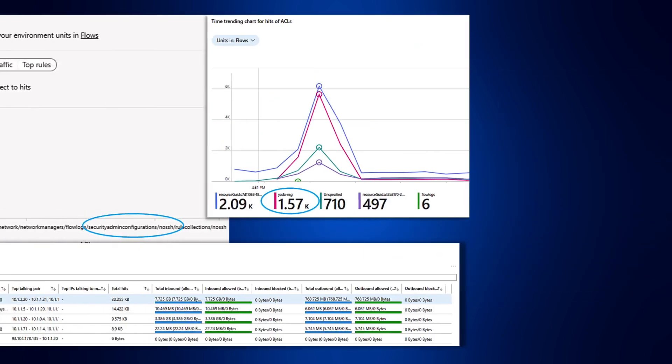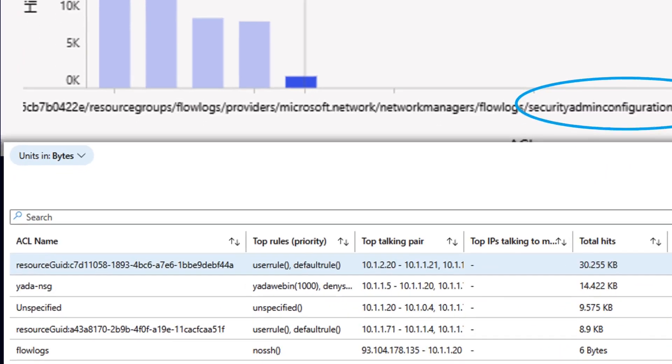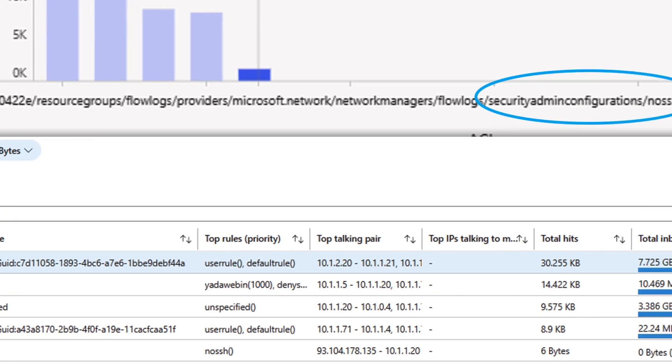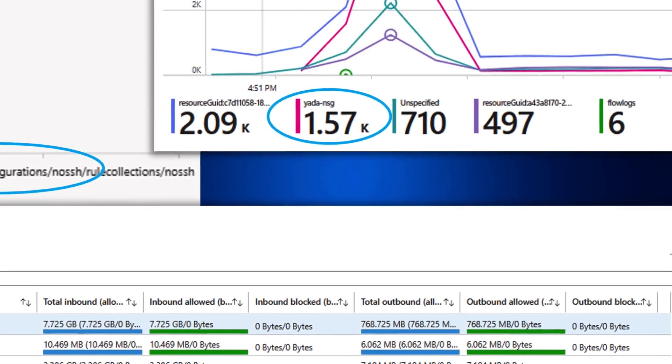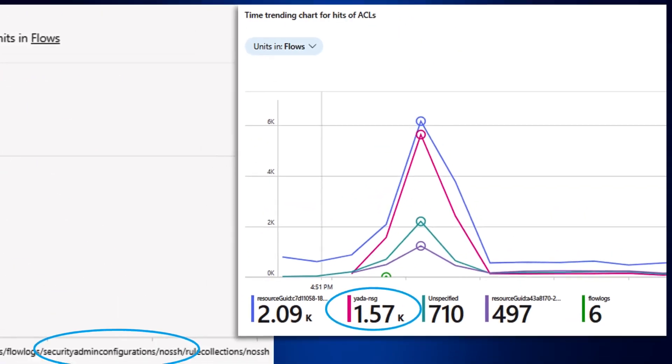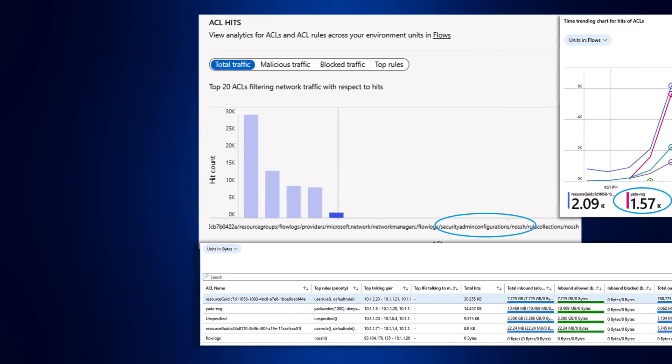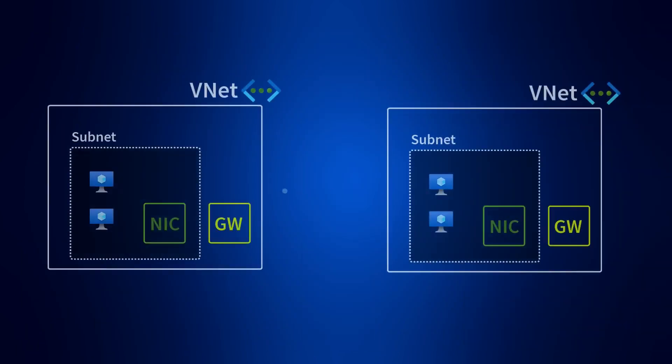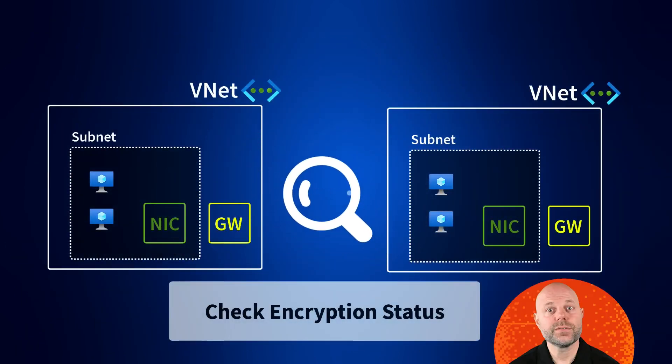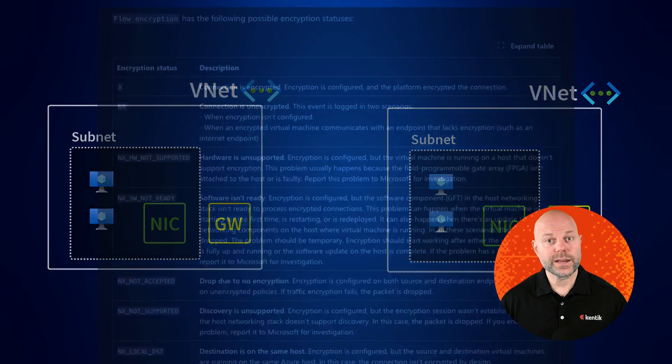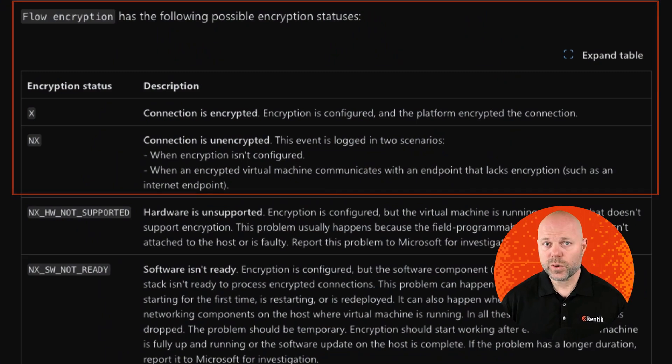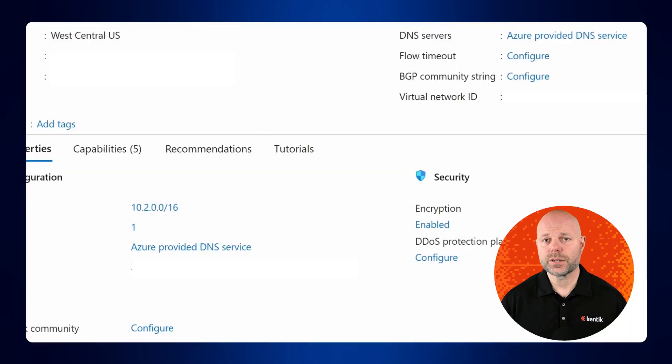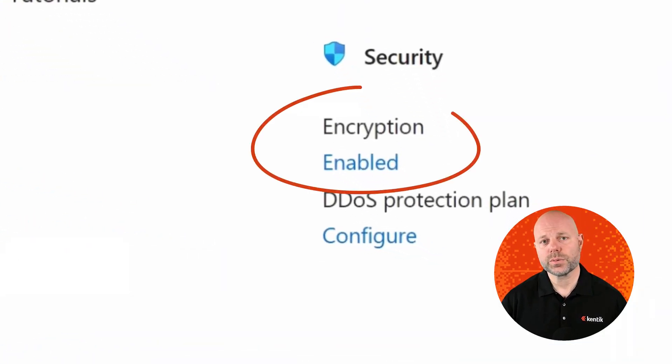They also enable enhanced traffic analysis, for example, identifying traffic allowed or denied by both NSG rules and Azure Virtual Network Manager security admin rules. Unlike NSG Flow Logs, VNet Flow Logs also evaluate encryption status, which provides critical insights for scenarios using virtual network encryption.